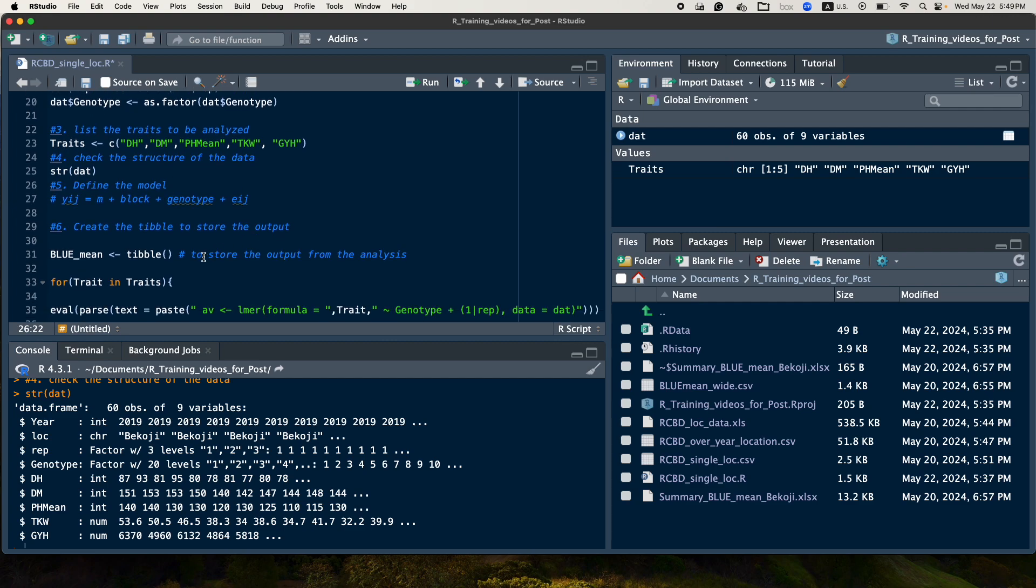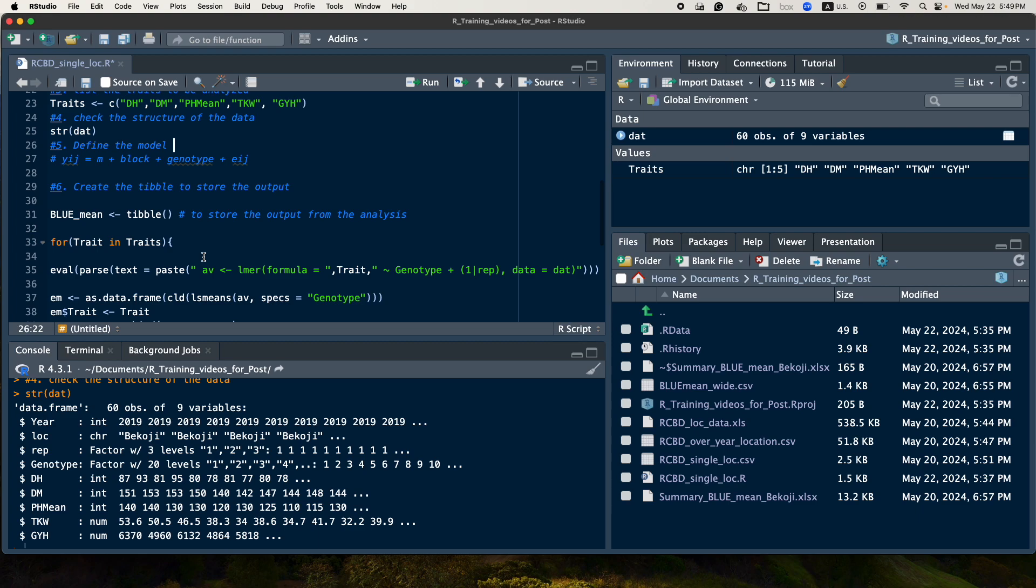So the next step is to prepare for the analysis. So in this case, the first one is we should create a table that we are going to store the output of the data, especially in this case, I will show you how to save the mean value, the BLUP value.